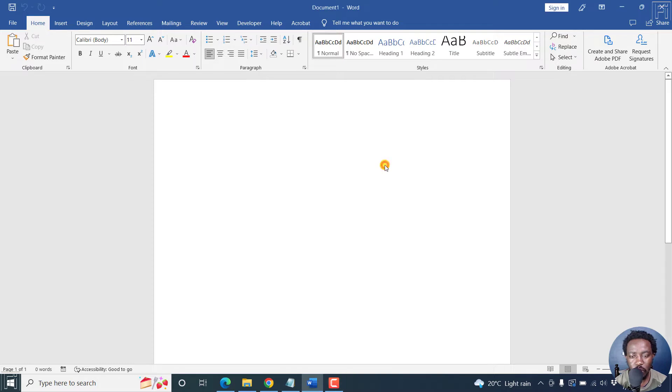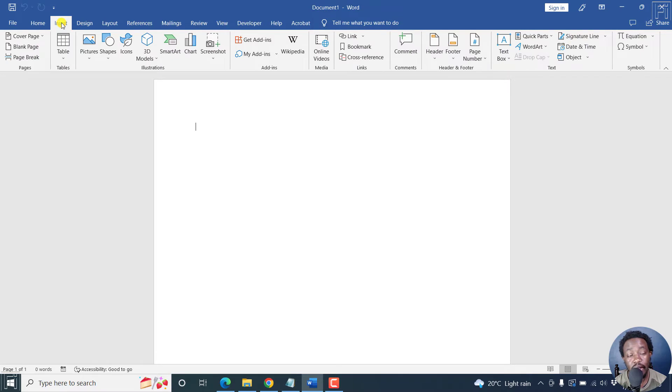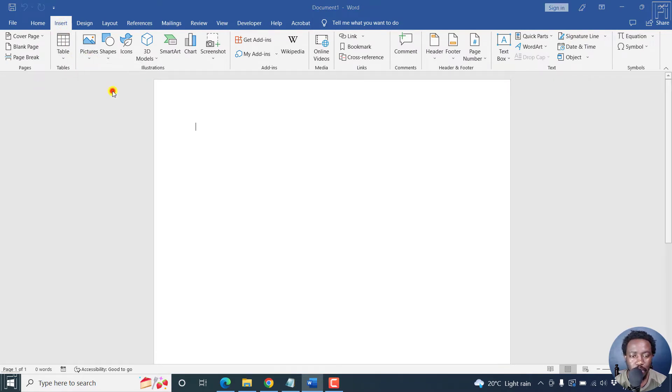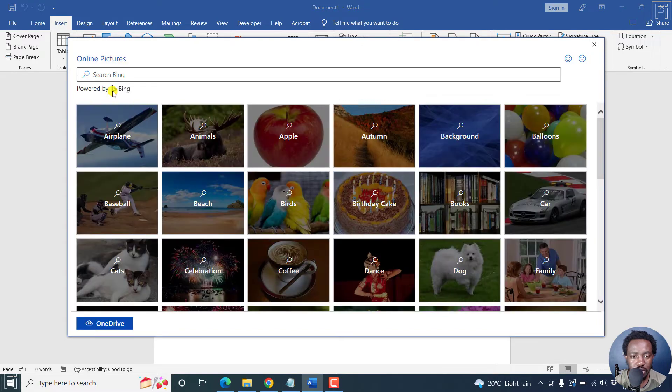So I'm inside Microsoft Word and we'll go to the simplest process. First, begin by inserting a picture if you have one on your desktop. But let's get one from the online repositories that's available and powered by Bing.